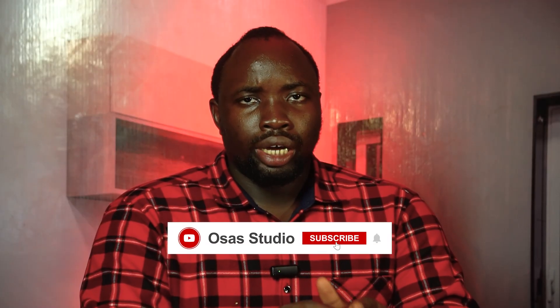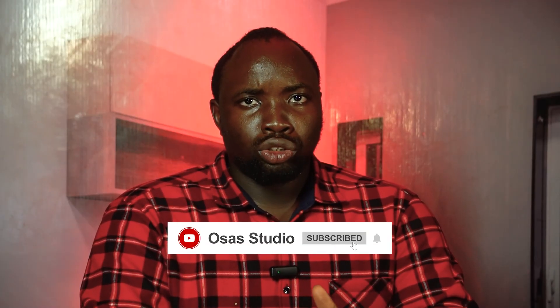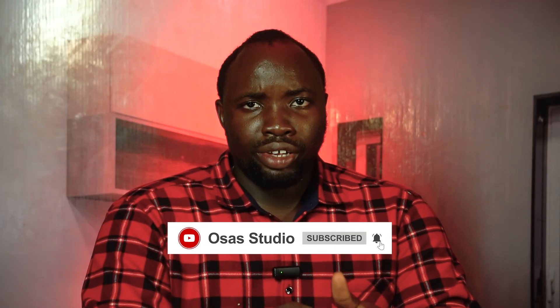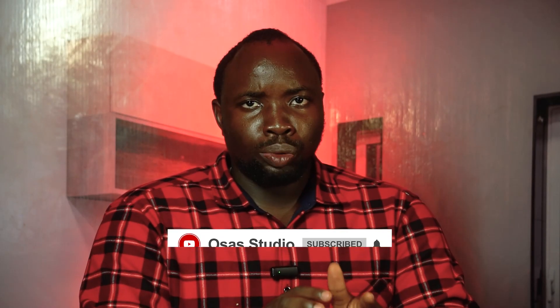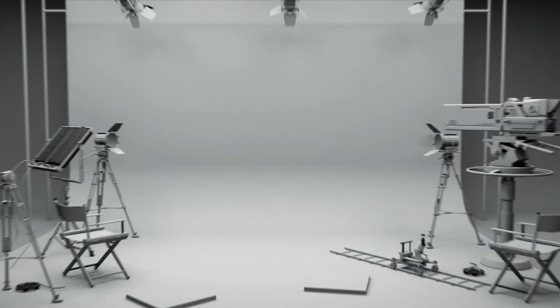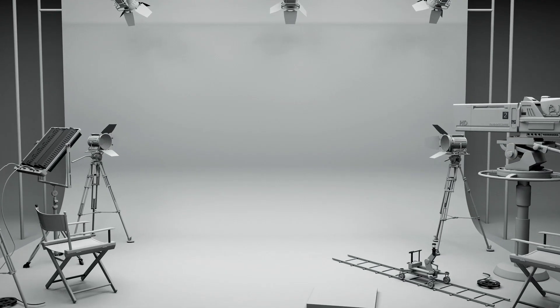Do not forget to check the pinned comment and description for more details. If you found this video helpful, do not forget to hit the like button, comment, share, and subscribe to my YouTube channel. And if you have any questions, drop it down in the comment section. If you want to learn more about media, the link to join my Telegram channel is in the description. My name is Ebenezer from Osas Studio. See you in my next video.